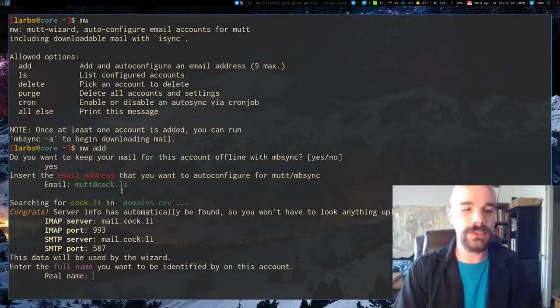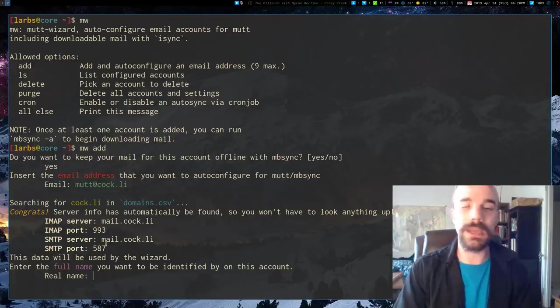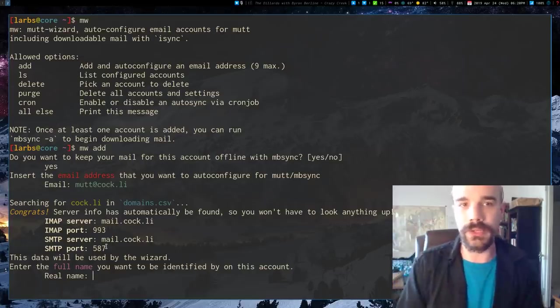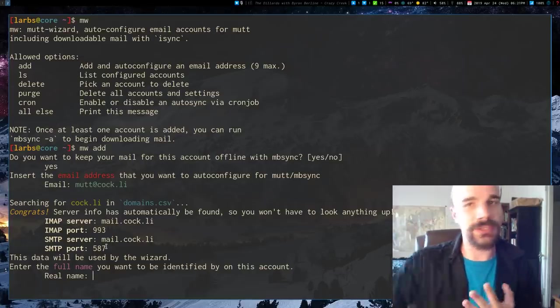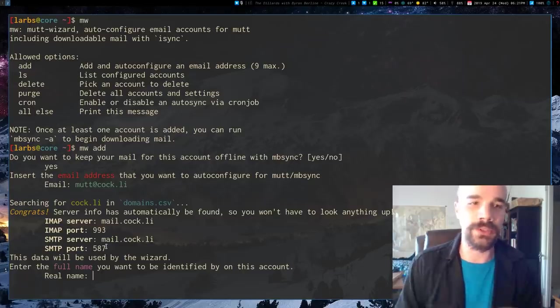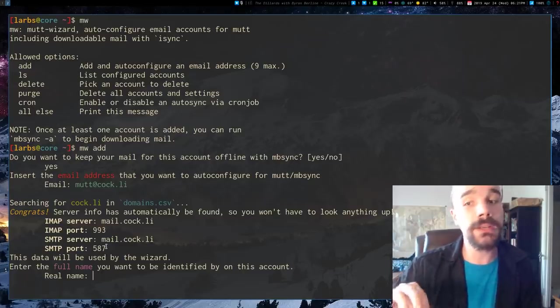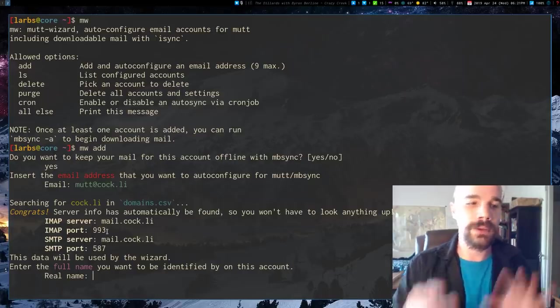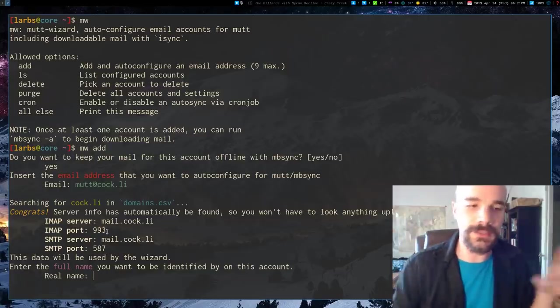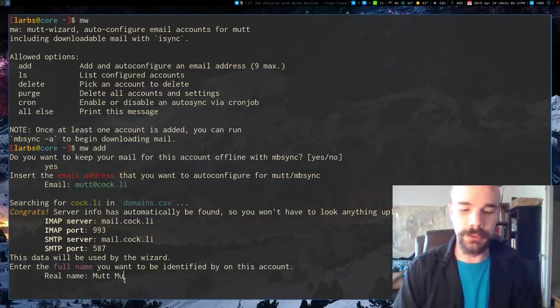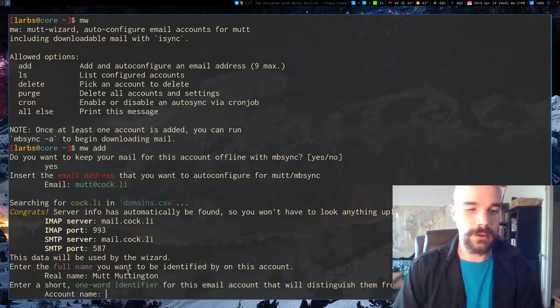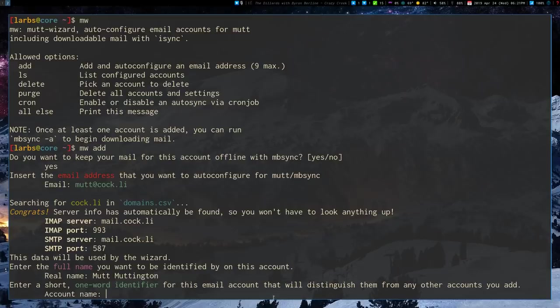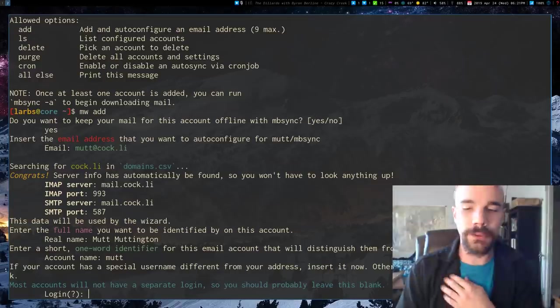Now, for most email addresses, it will look at your domain name, and it will automatically guess what your server information is, your IMAP server and your SMTP server. It just has a little database of a bunch of common email providers. Yours might not be in it, in which case you will have to look up your IMAP and SMTP server information, but MuttWizard is going to put that information in all the files it needs to automatically. So anyway, once it does that, it's going to ask you for a name you want to have. I'm going to say Mutt, Muttington, and an account name. This is important. This is just sort of in the back end what it identifies the account as, and I'm just going to say Mutt.